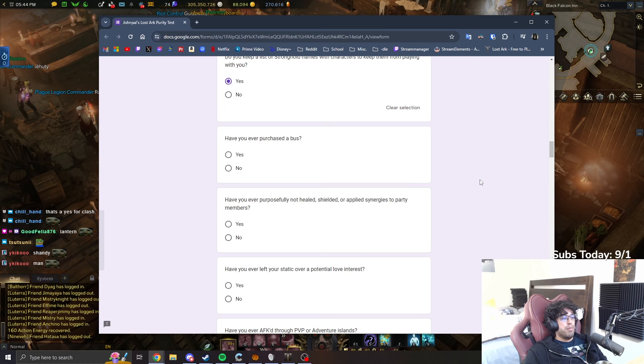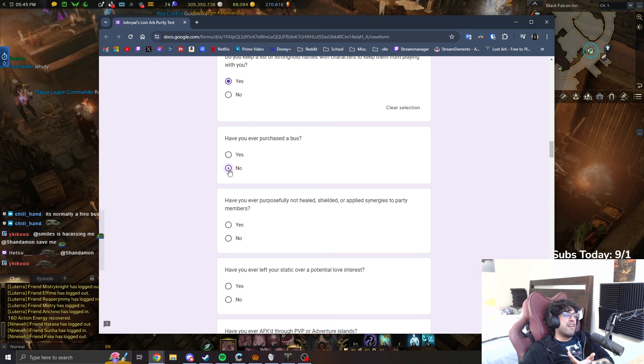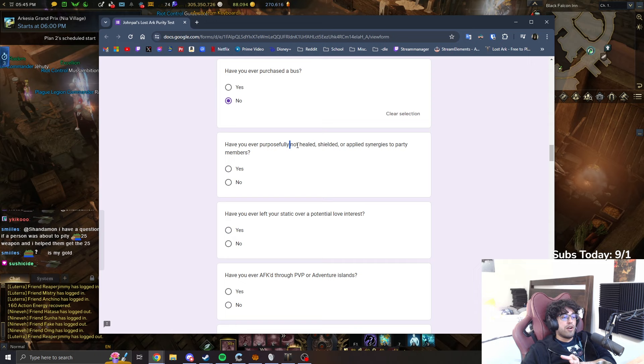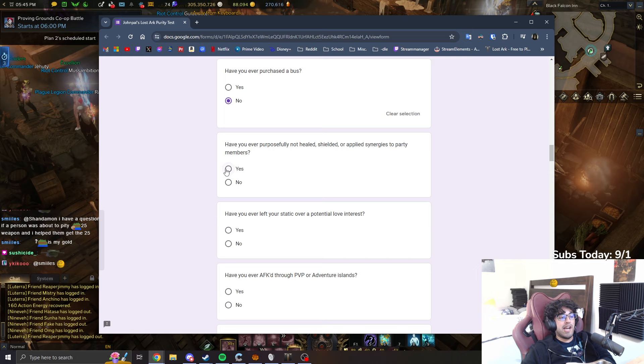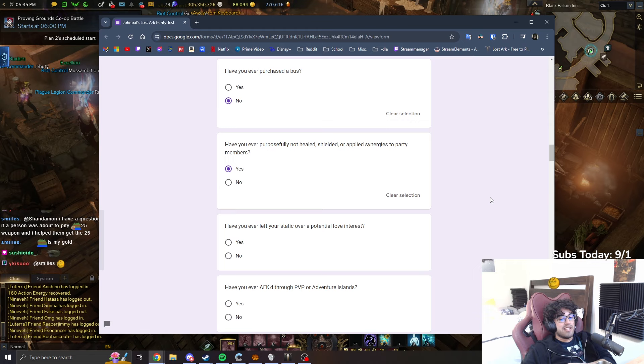Have you ever purchased a bus? Have I actually? Have I ever bought one? No, I don't think I've never bought a bus. Have you ever purposely not healed, shielded or applied synergies to party members? Okay, so I don't play support so that doesn't matter, but applied synergies, yeah, I definitely have. I definitely have not applied synergy intentionally sometimes.